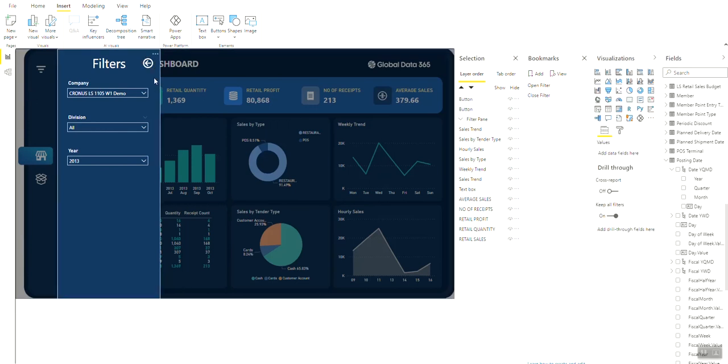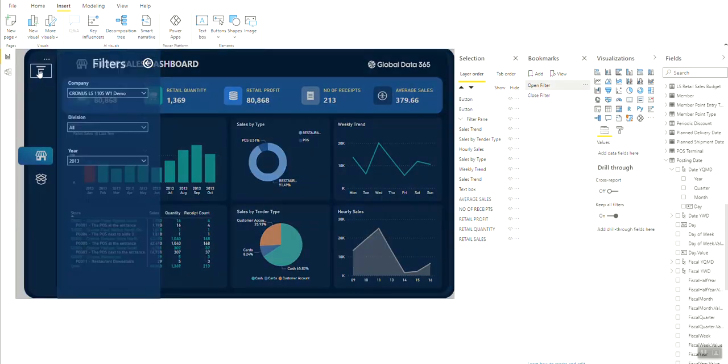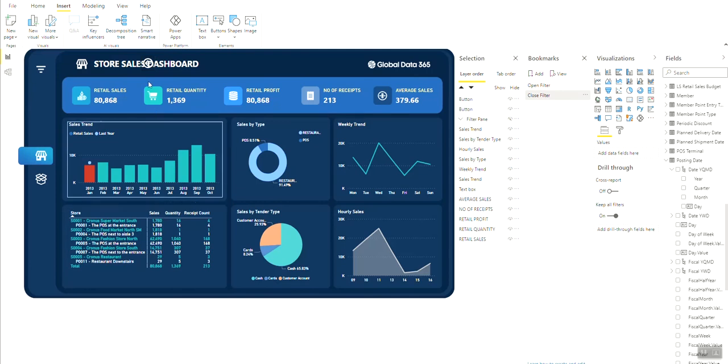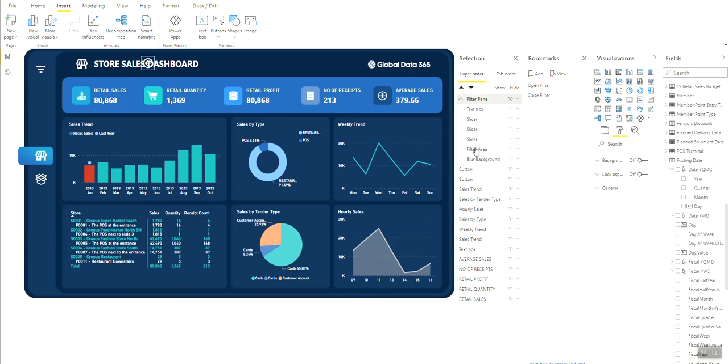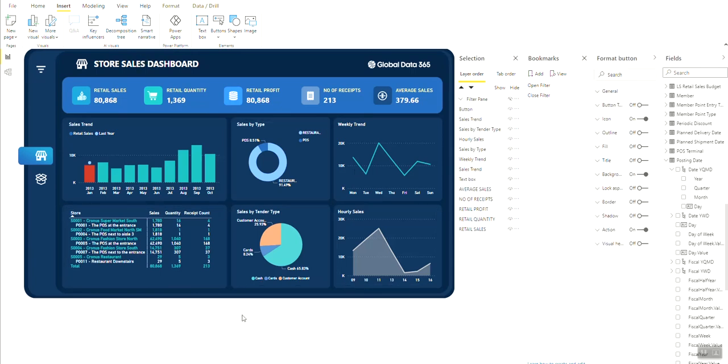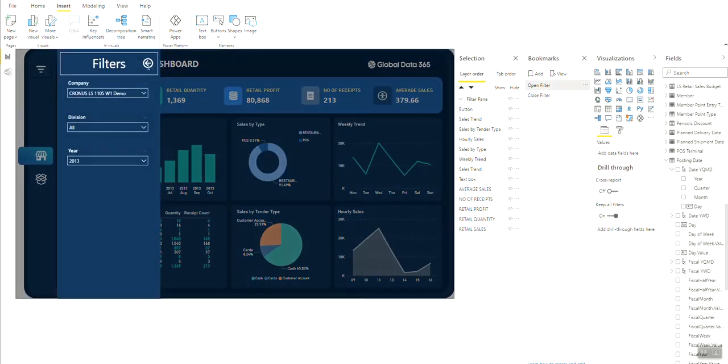Test the button and see if it is working. You can see that the filter pane is closed but the close button remains on the dashboard. This is because the close button is not inside the filter pane group. Go to the Selection pane and drag the close button and drop it into the filter pane group. This should solve the issue and the close button is no longer visible.